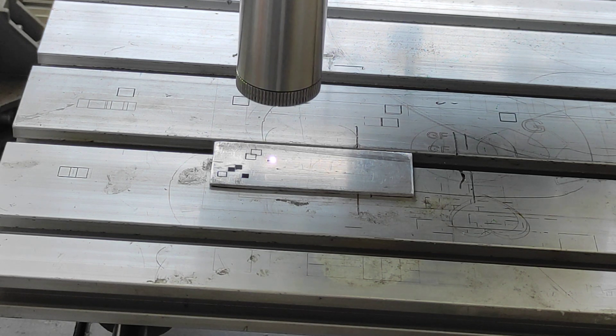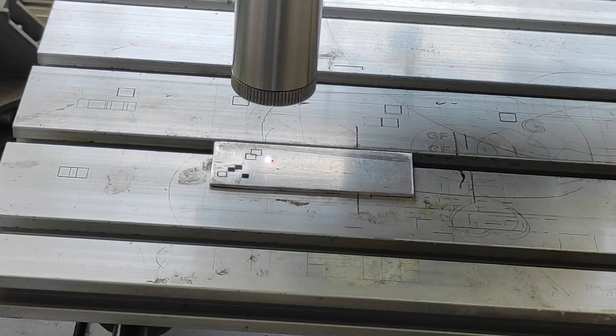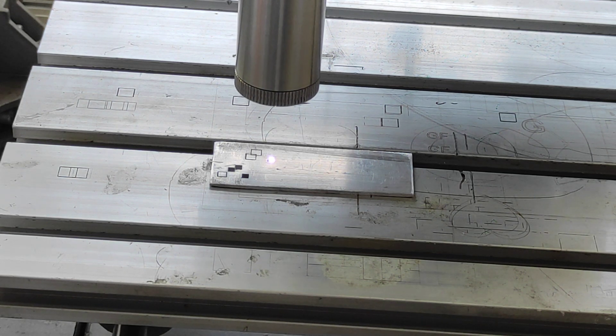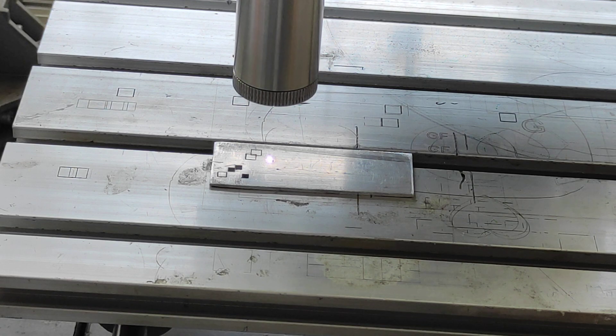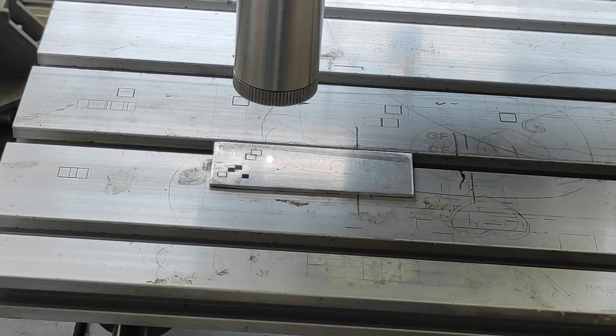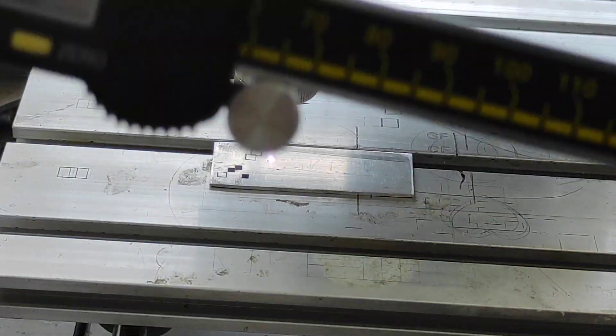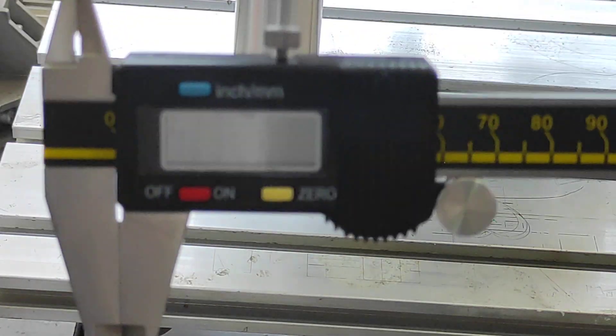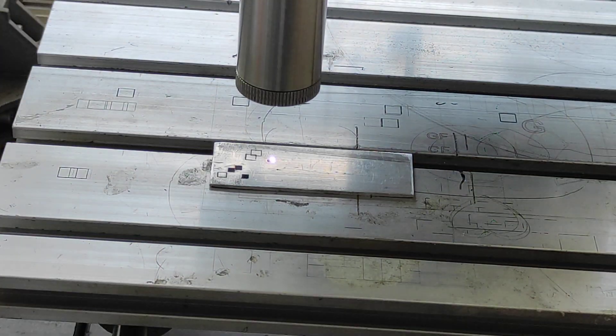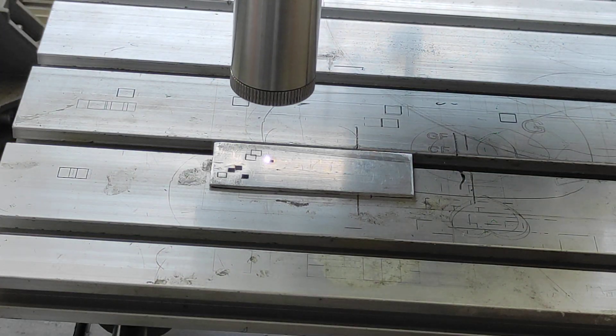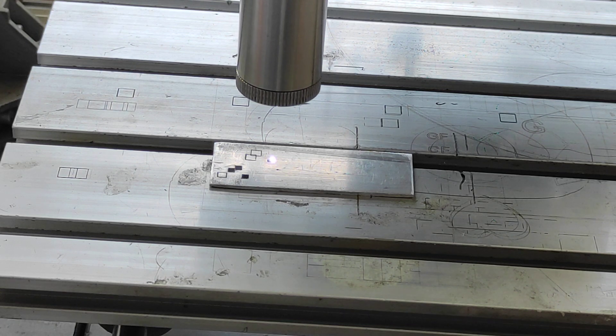As I showed you, we make 10 repeats and then with our digital caliper we'll do measurements.